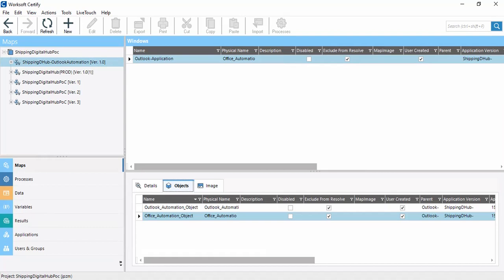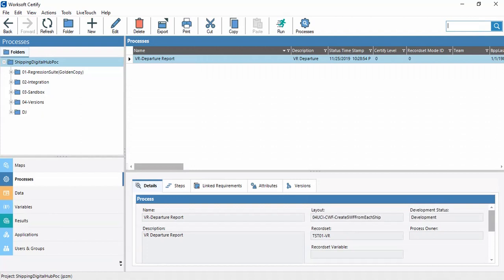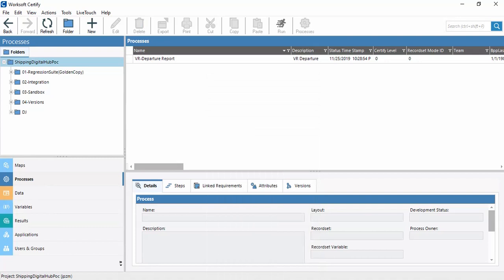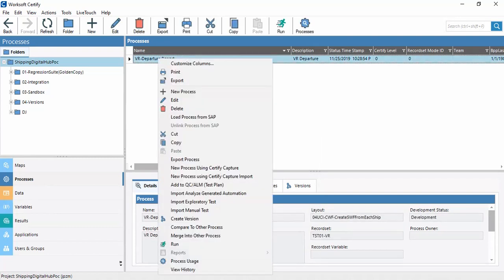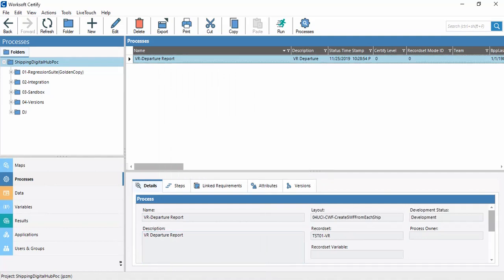We can maintain the page object model here. Now we come to Processes. In Processes, these are the folders of our application. We can click on the New button to create a new process, and we can edit an existing process by right-clicking on it.